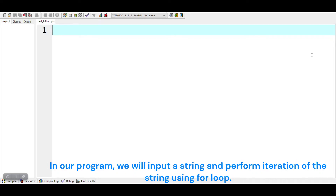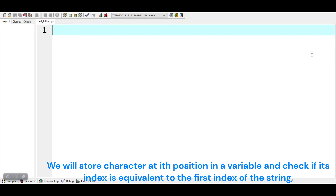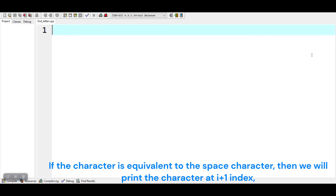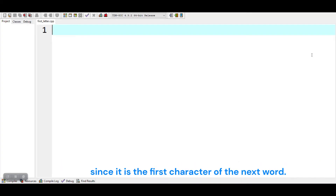In our program, we will input a string and perform iteration of the string using a for loop. We will store the character at the ith position in a variable and check if its index is equivalent to the first index of the string. If it is equivalent to the first index, we will print it, since it is the first letter of the first word of the string. If the character is equivalent to the space character, then we will print the character at i plus 1 index, since it is the first character of the next word. Let's start the program.